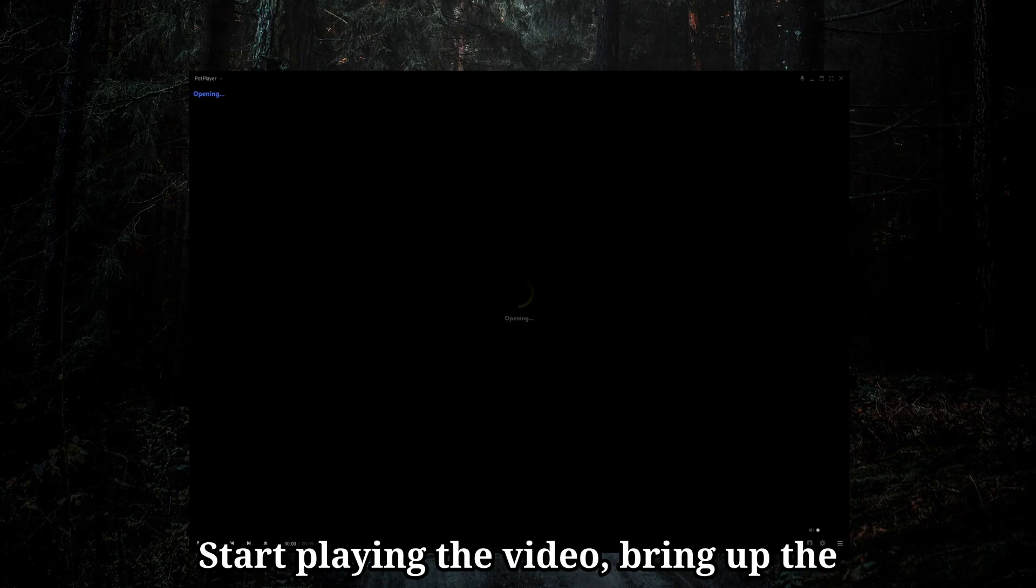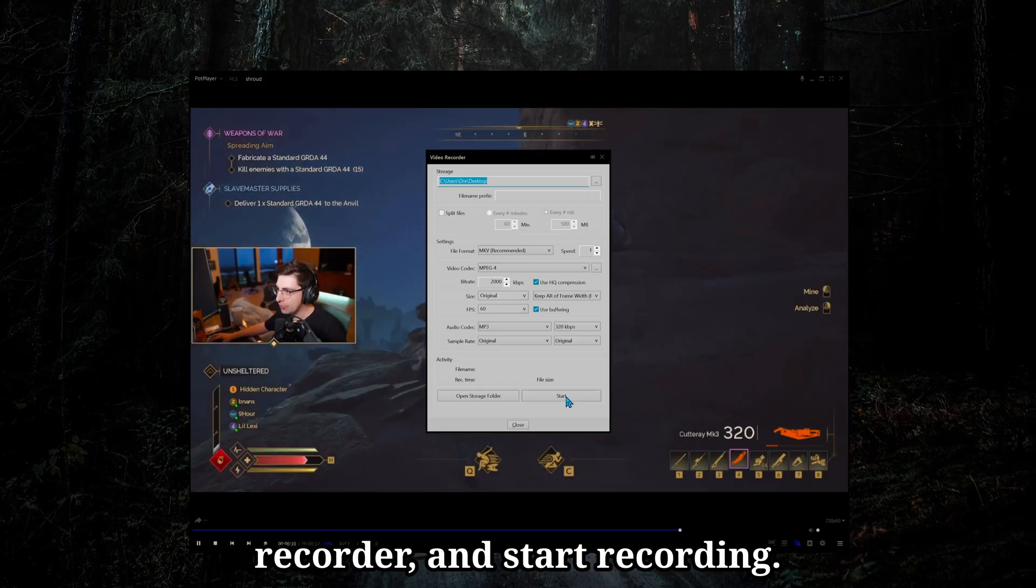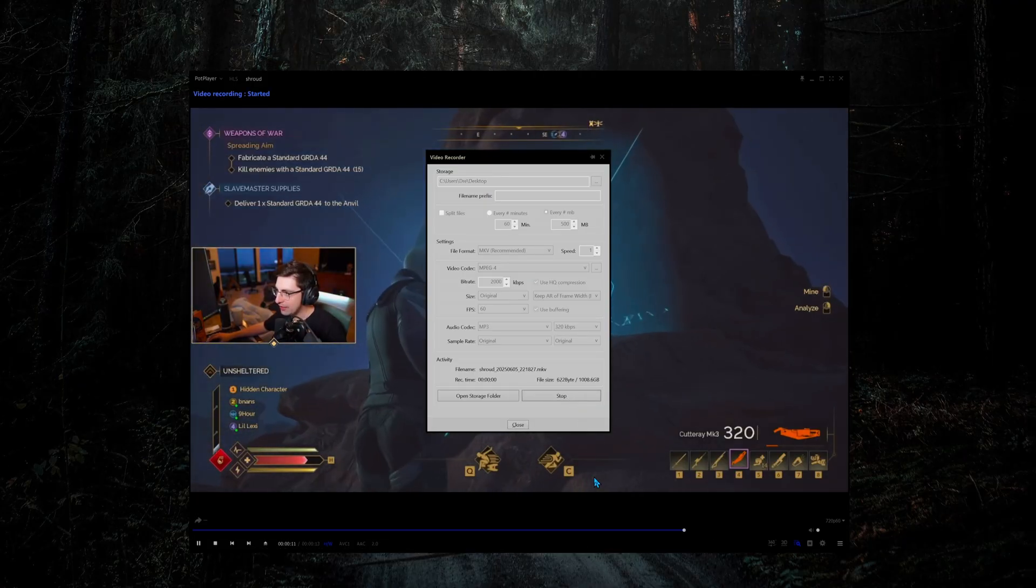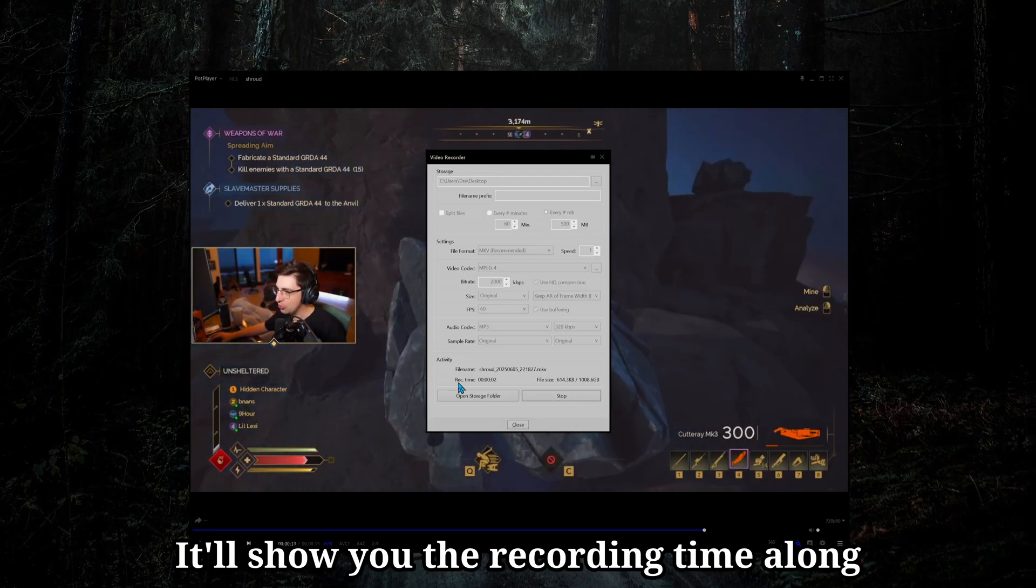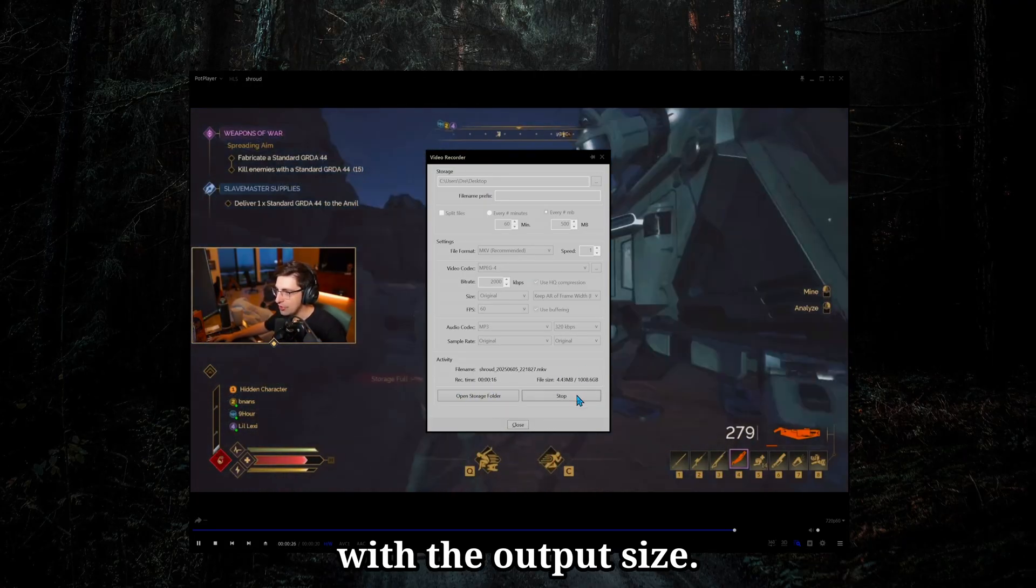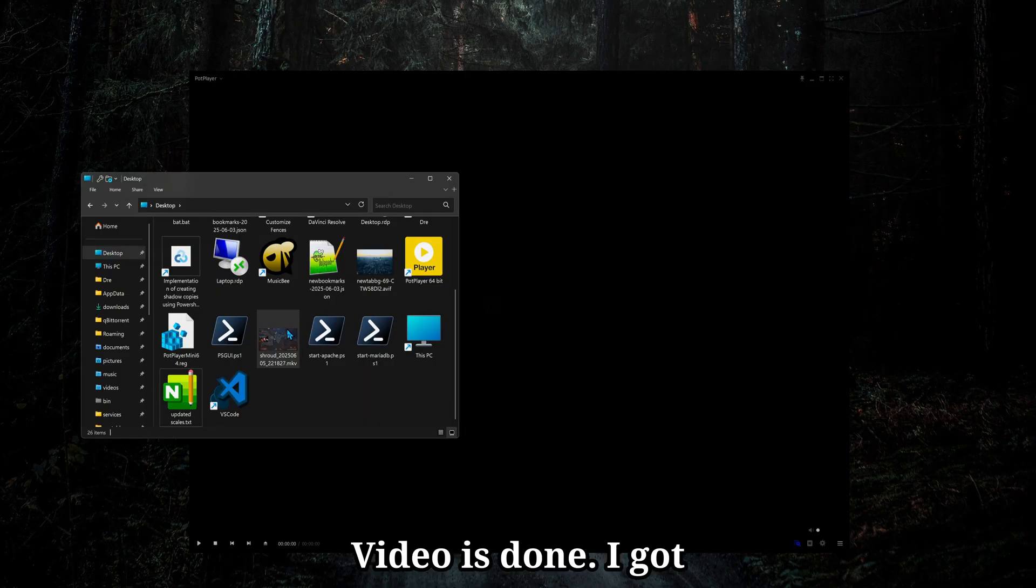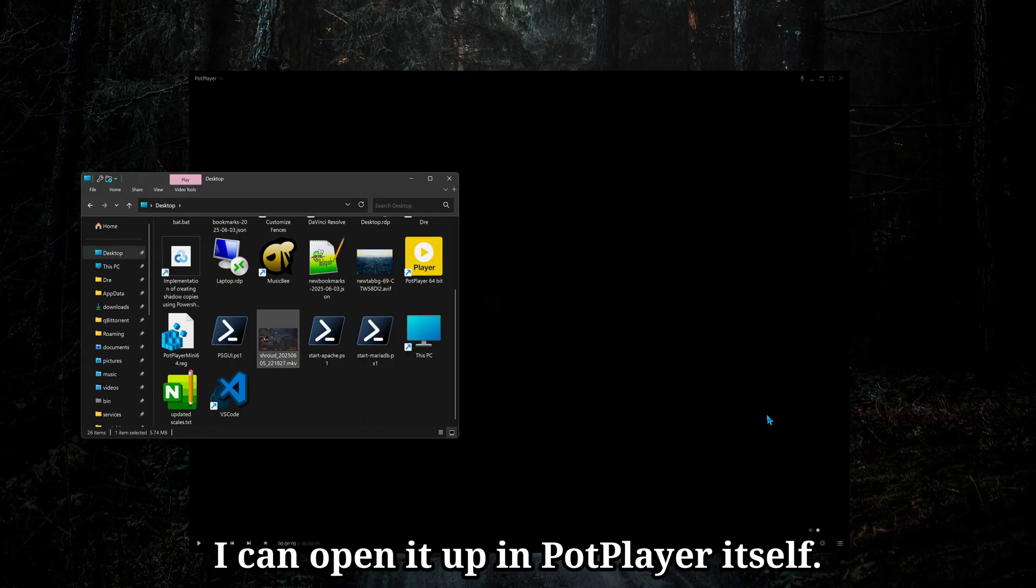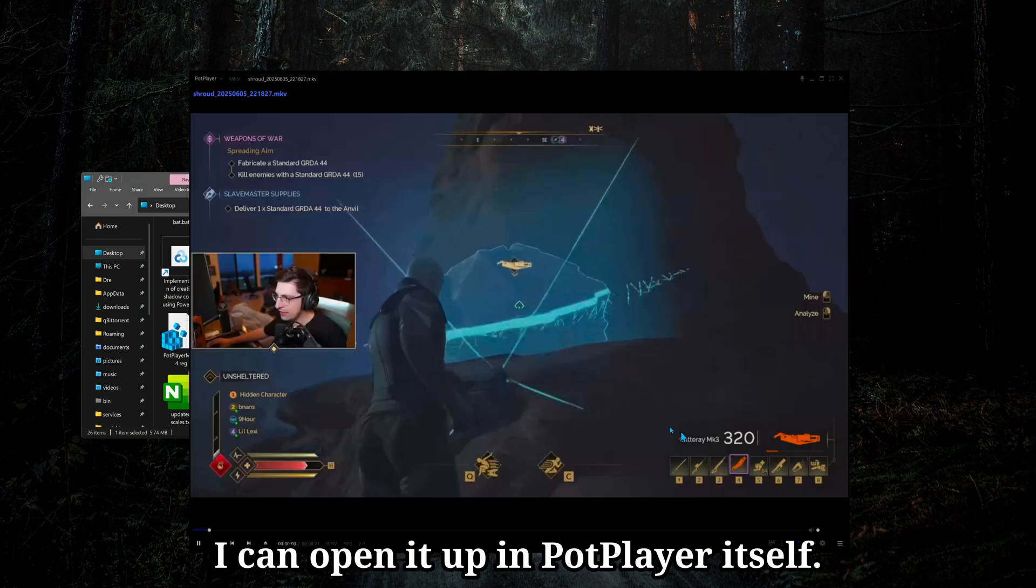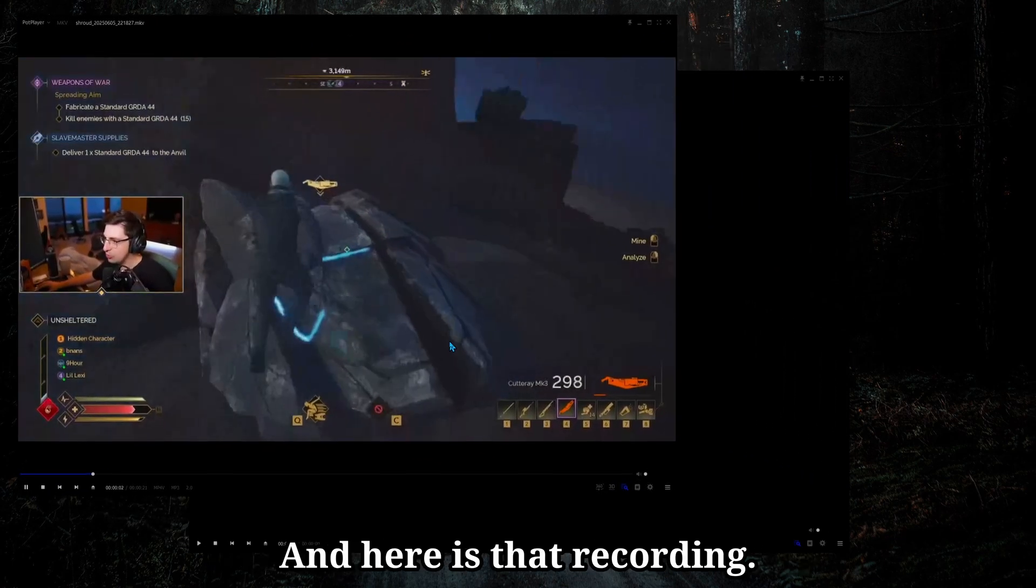Start playing a video, bring up the recorder, and start recording. It'll show you the recording time along with the output size. Video is done. I got it here on a desktop. I can open it up in PotPlayer itself, and here is that recording.